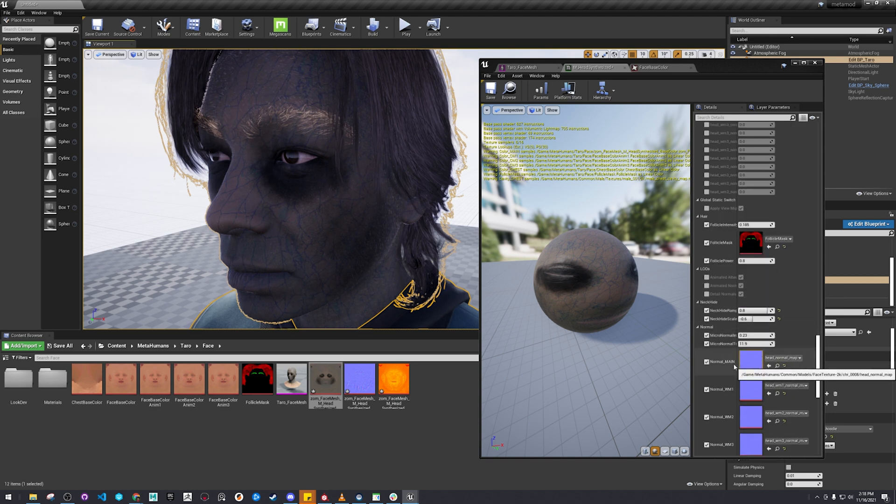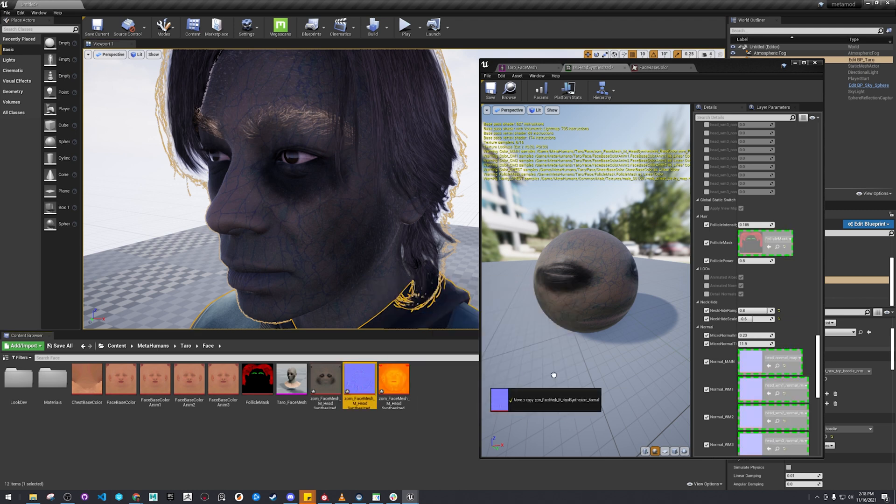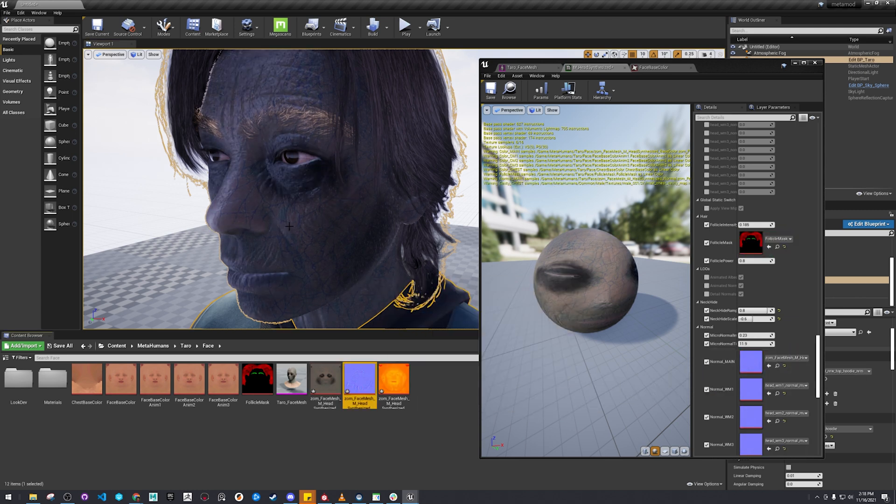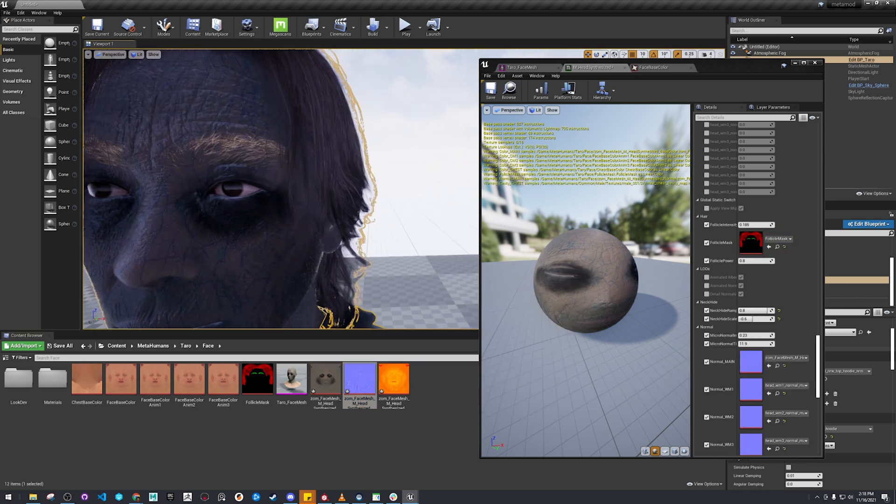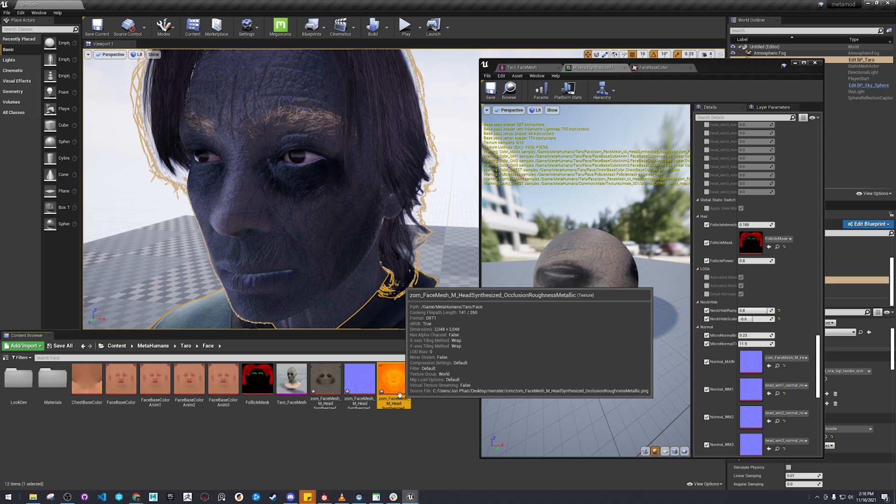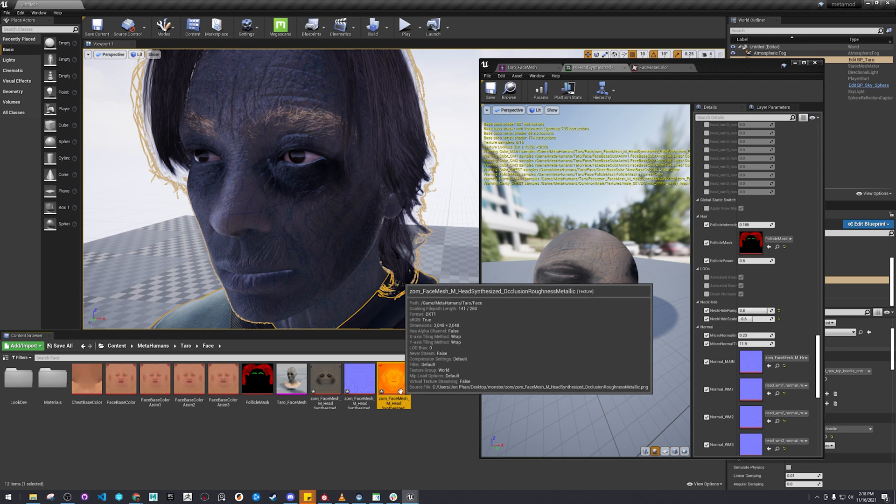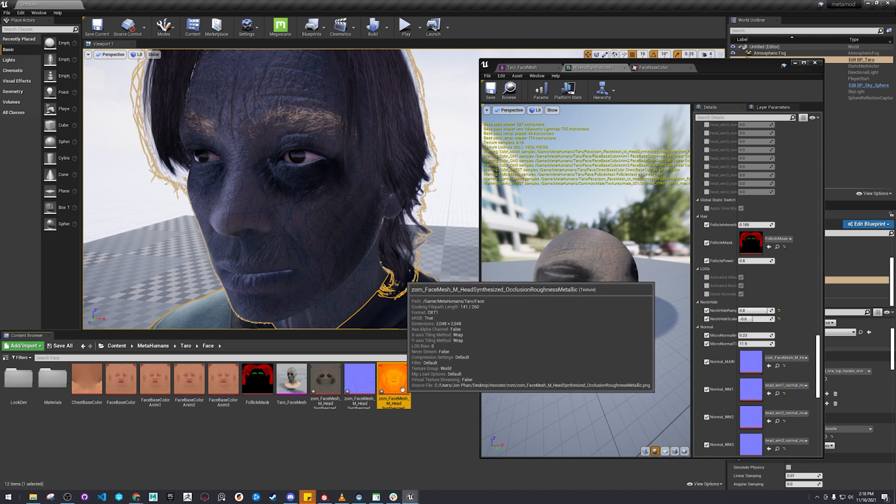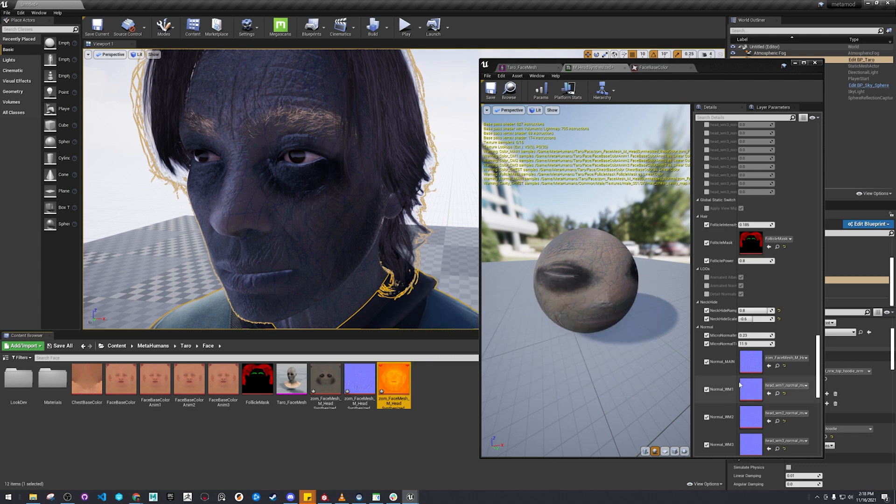And then the normal map is this first one right here. And then we have the occlusion, roughness, metallic.